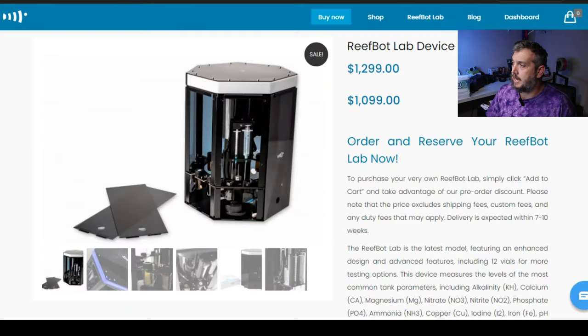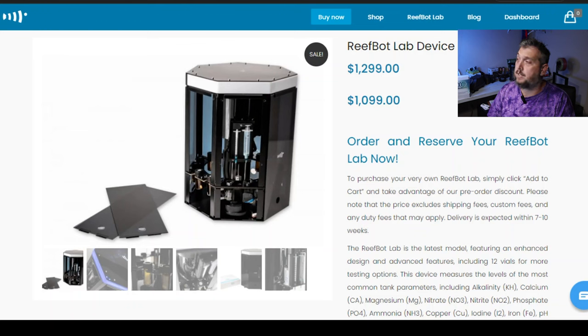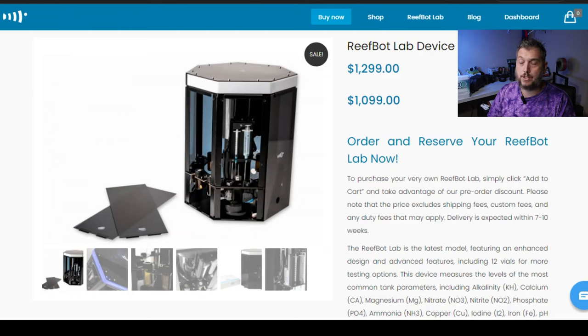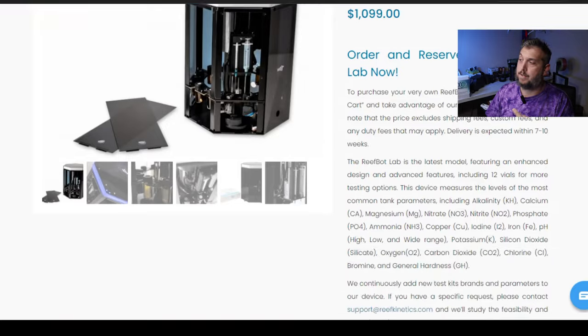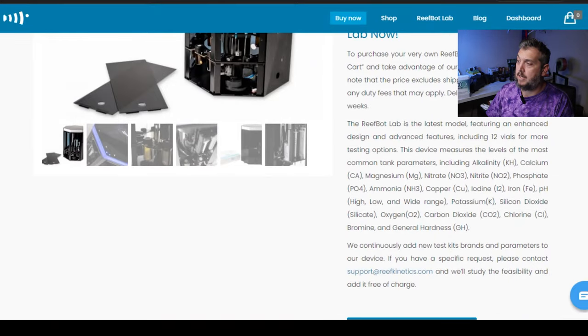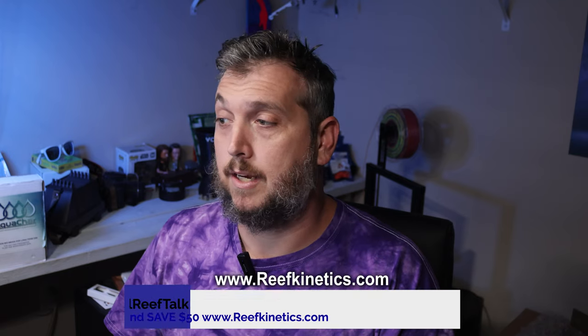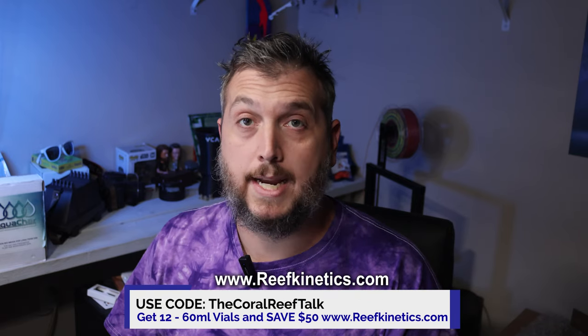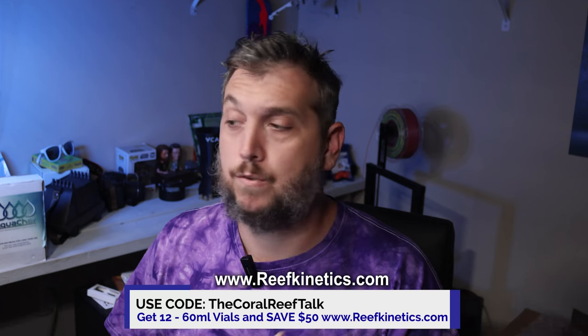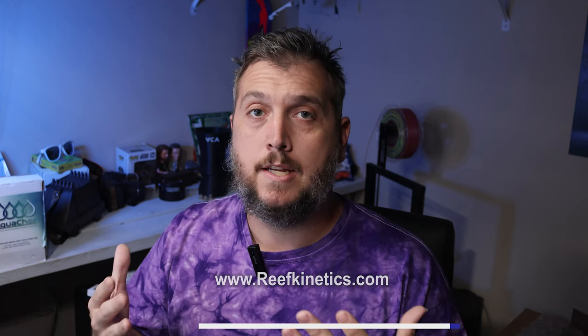So having those extra slots is a really big advantage when it comes to adding multiple test kits to your ReefBot. Looking at the design, you can see that it's taller than the other ReefBot. It's more of a hexagon design, a cylinder shape, and the syringes are in the center of the ReefBot Lab and it rotates around the vials. You can see how the vials are situated in there. Very similar to how you slide it in the original ReefBot.